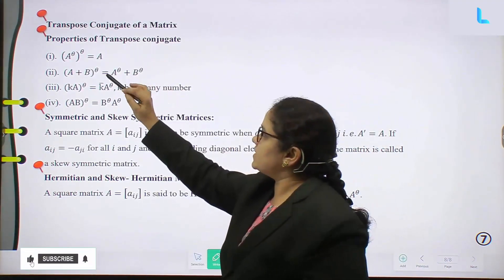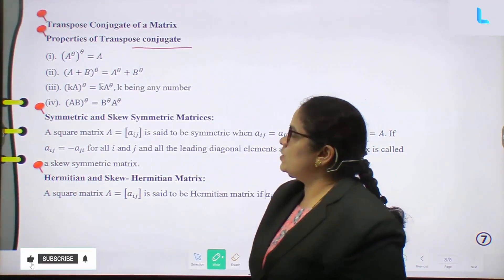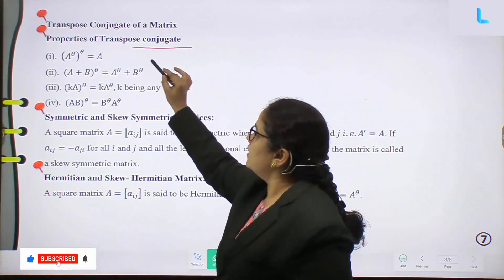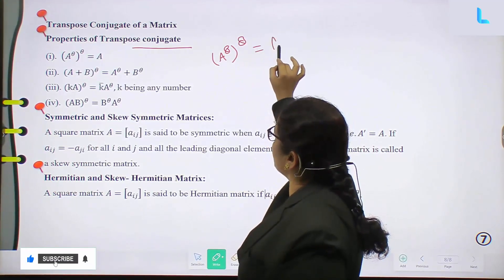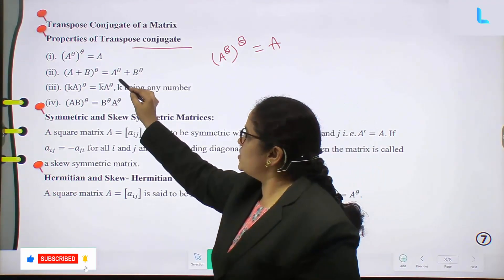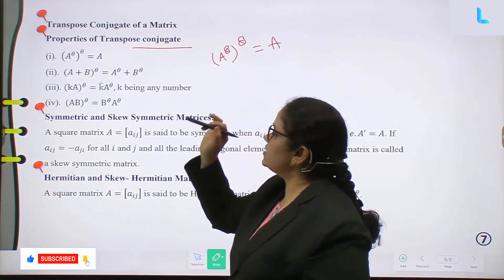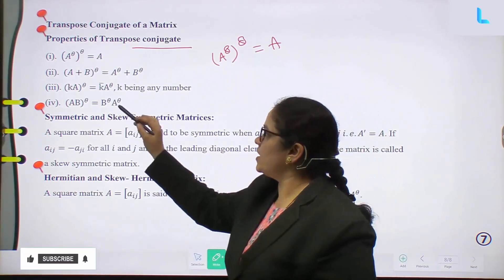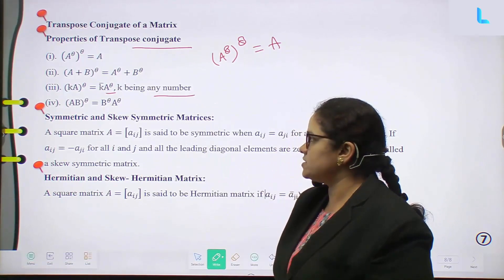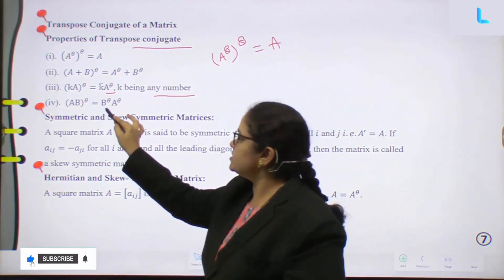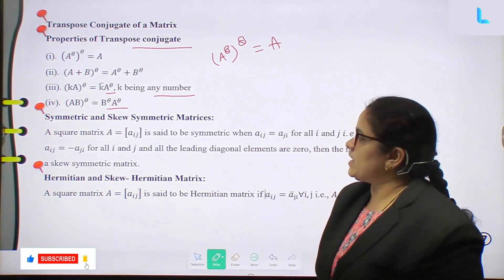Properties of transpose conjugate (conjugate transpose): (A^θ)^θ = A; (A+B)^θ = A^θ + B^θ; (KA)^θ = K̄·A^θ where K is any scalar constant; (AB)^θ = B^θ·A^θ.